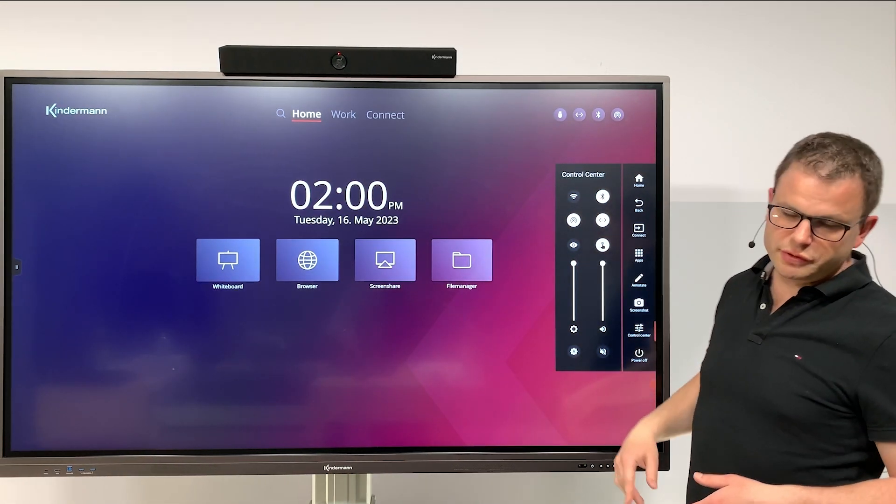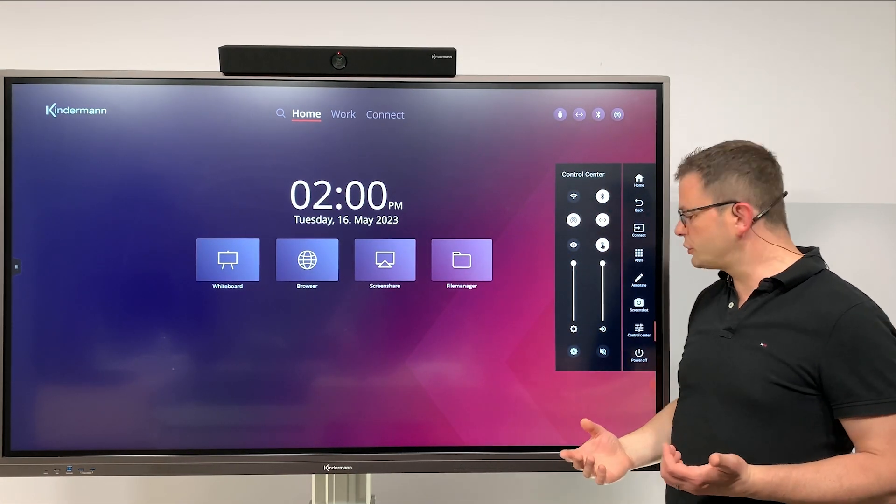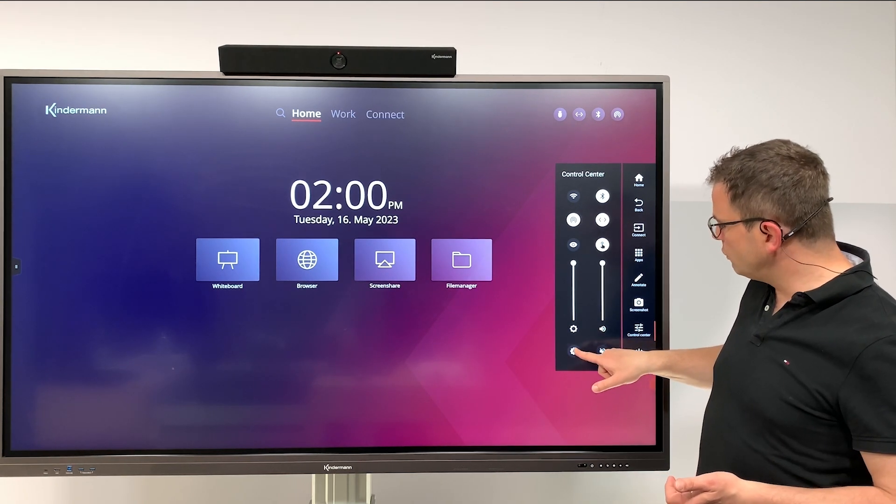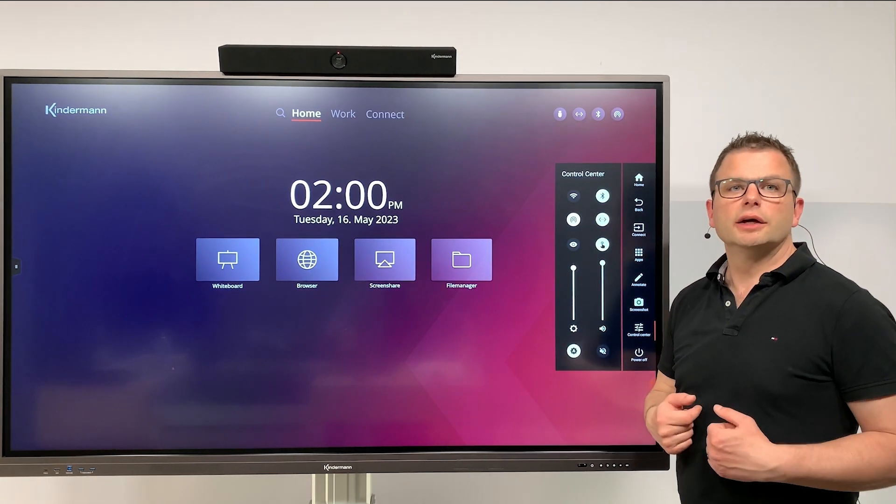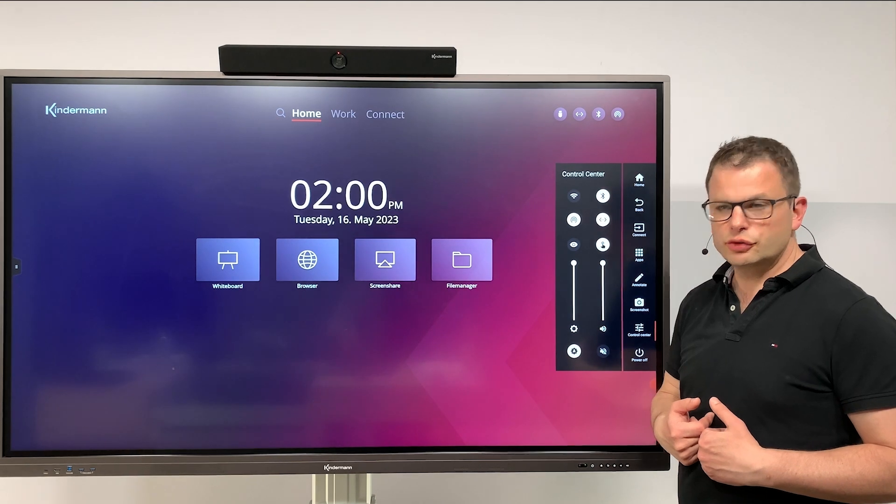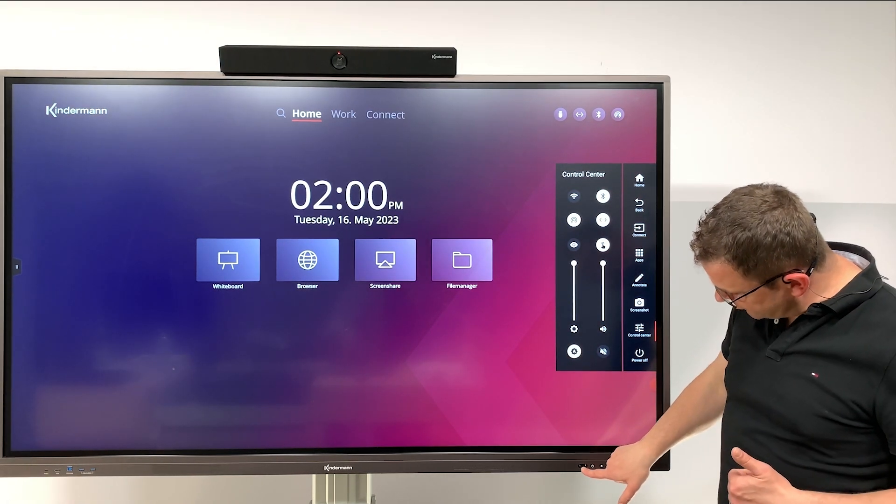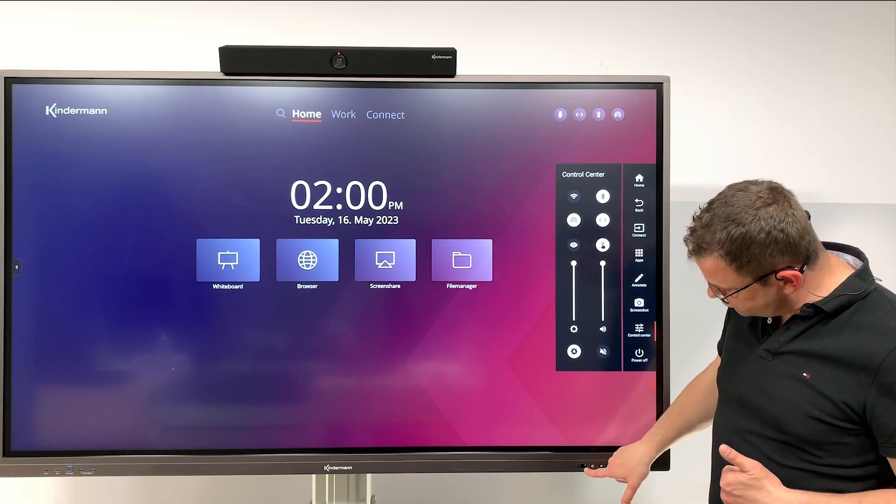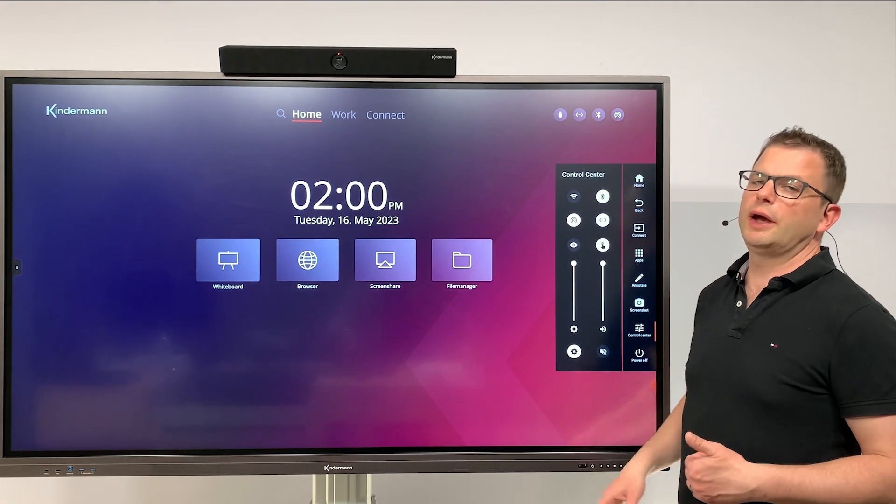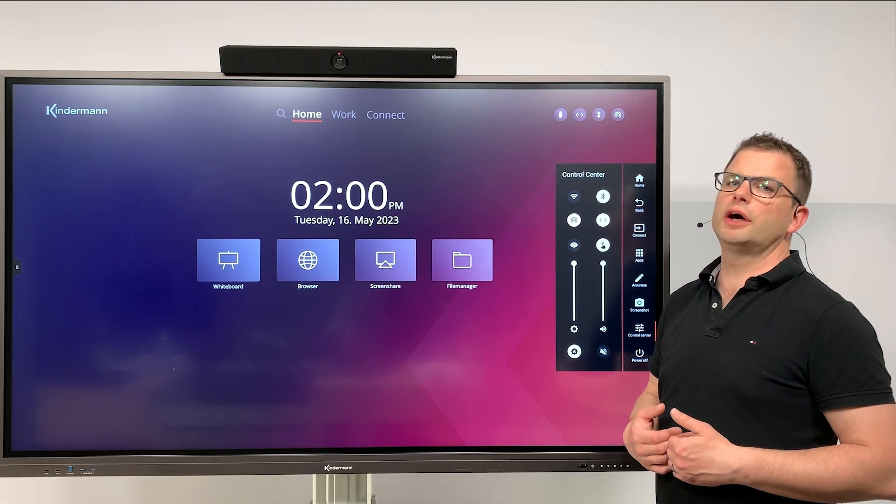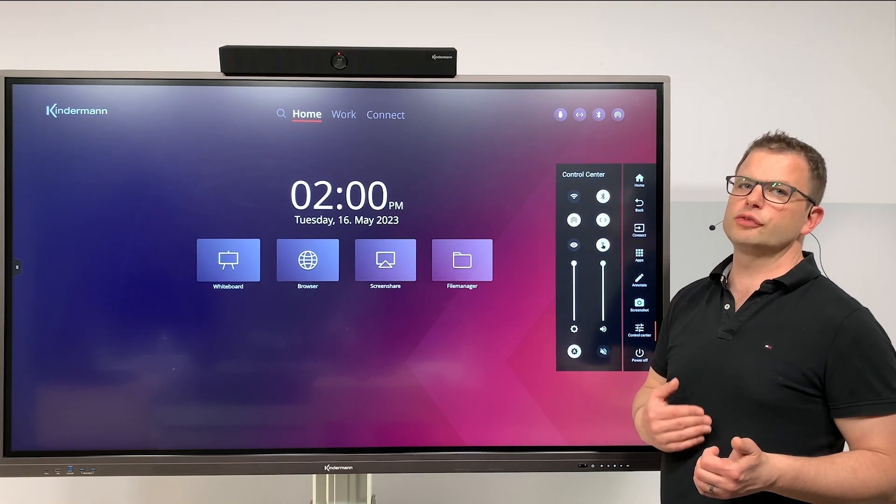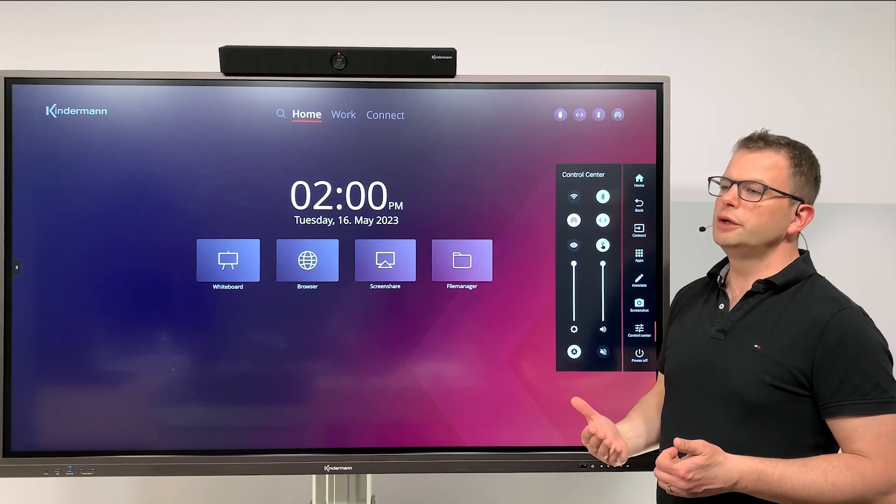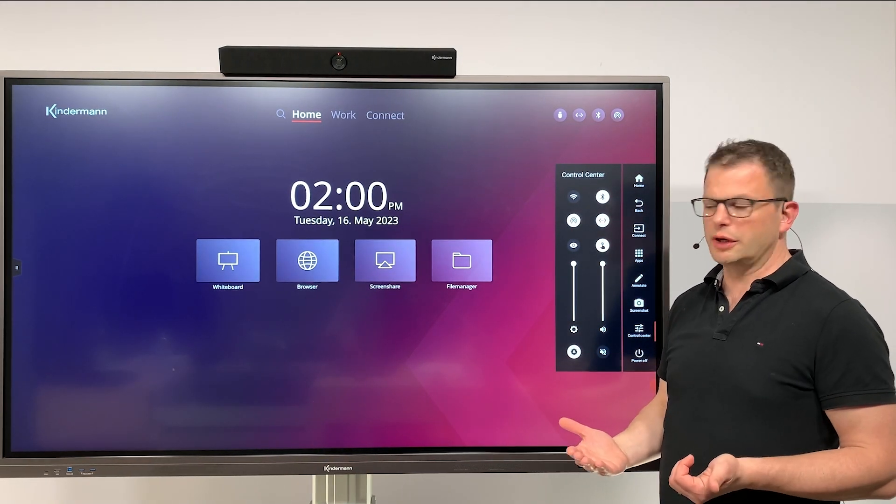Below that we have the brightness level, so you can adjust the brightness of the backlight of the screen manually, or you simply activate the automatic sensor which is integrated next to the status LED down here. So the display is regulating the brightness of the backlight automatically depending on your ambient light.